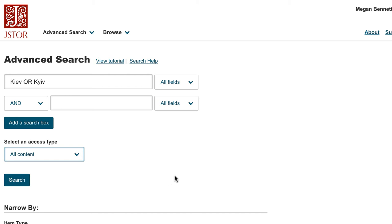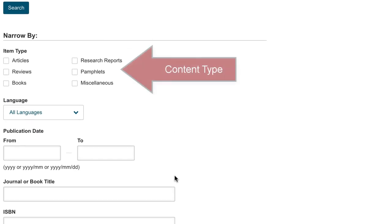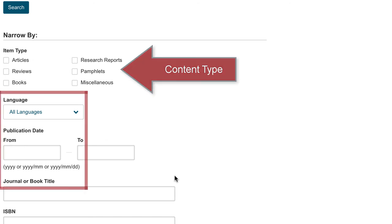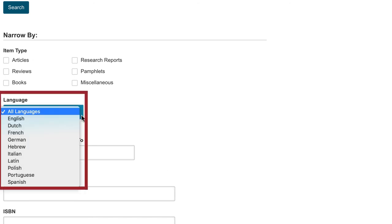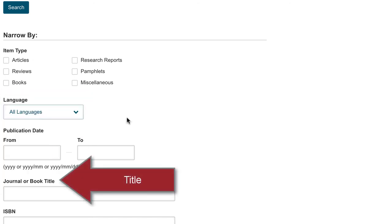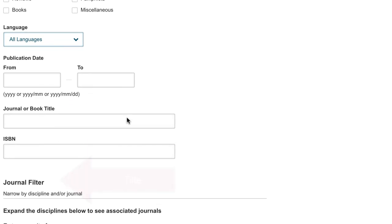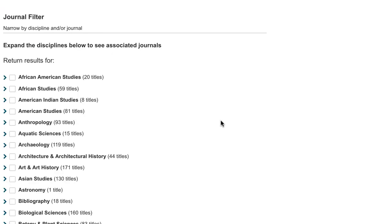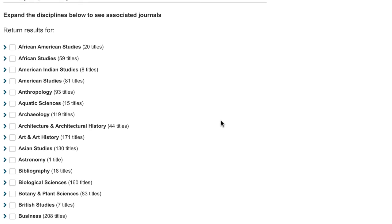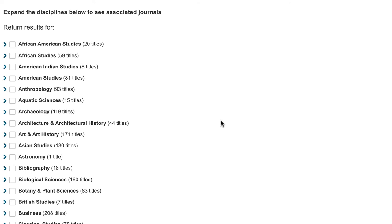In the basic searching in JSTOR video, I cover the date and content type limiters. Under advanced search, there are a few more content types as JSTOR is expanding their holdings in primary sources. Before we get to the subject limiters, you can limit by language or the journal title if you know it. On the advanced search page is a long list of disciplines which contain specific journal titles, and they appear to follow the Library of Congress subject headings.